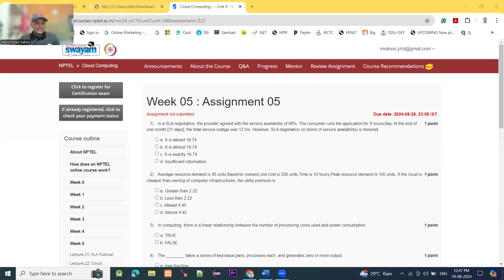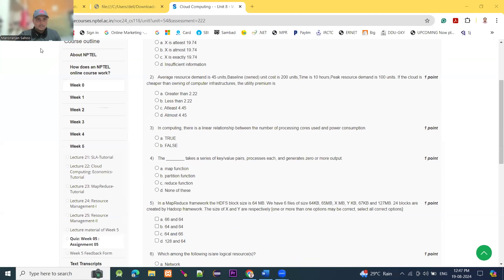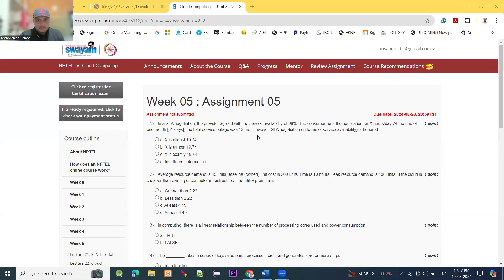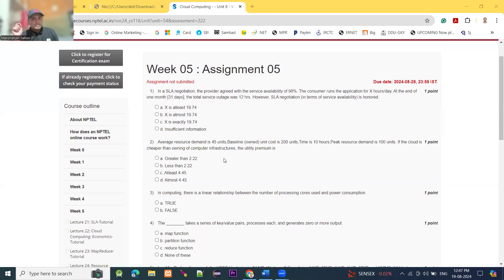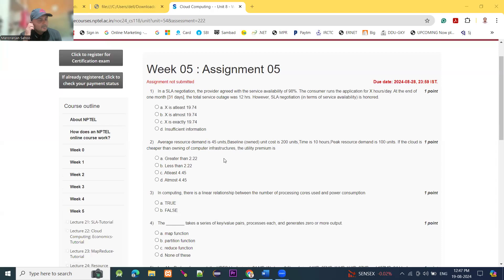There are 10 questions in this assignment and we will solve them one by one. The first question is: in a service level agreement negotiation, the provider agreed to a service availability of 98%. The consumer runs the application for X hours per day. At the end of one month, considered as 31 days, the total service outage is 12 hours. We have to determine whether the service level agreement negotiation terms of service availability are met or not, and calculate the required hours.